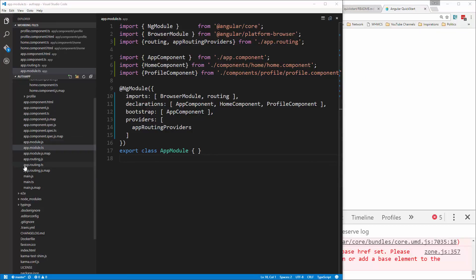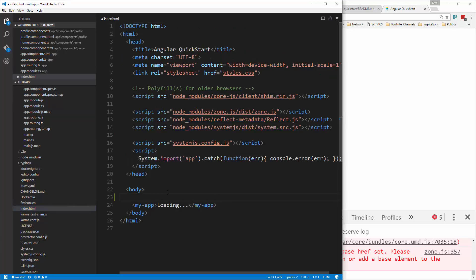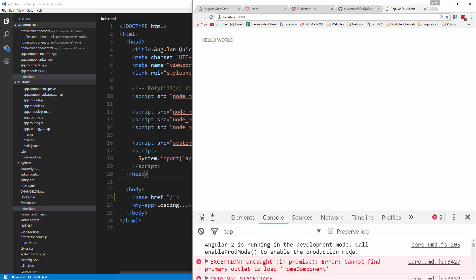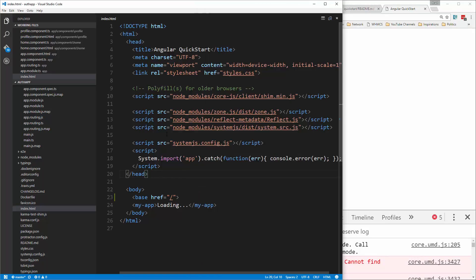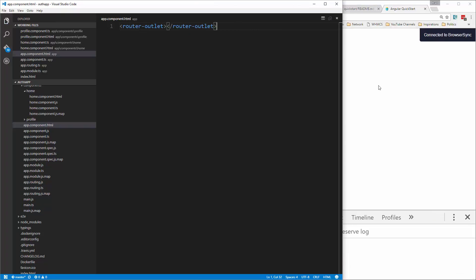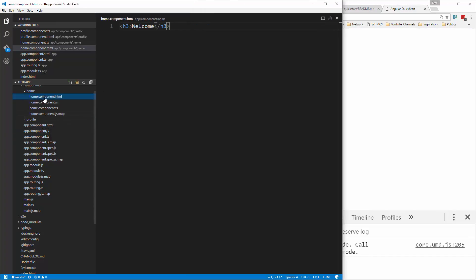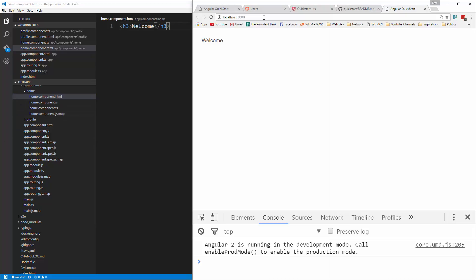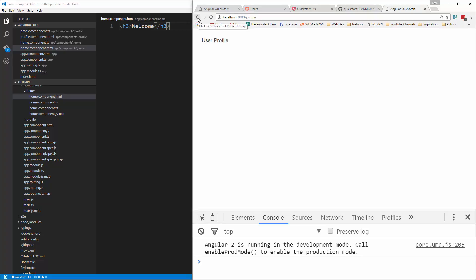Let's go to index.html and add the base href — set it to slash. Now we just need our router outlet, which goes inside app.component.html. Add router-outlet, save that, and now you can see welcome — we're looking at our home component. If we go to slash profile, it shows the profile component. We have both components and the router set up.